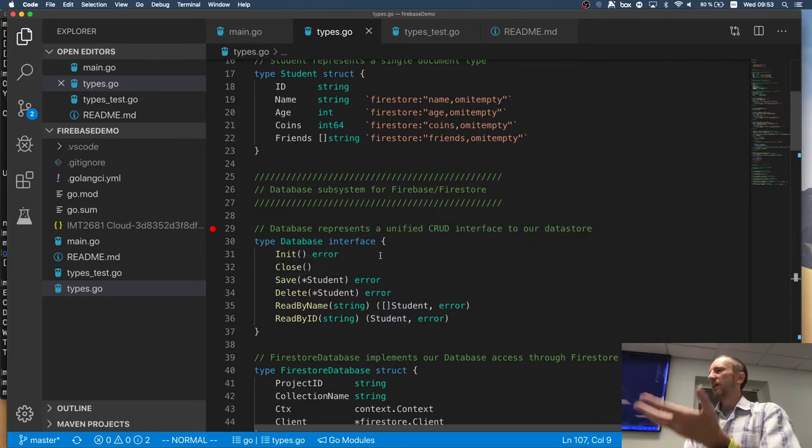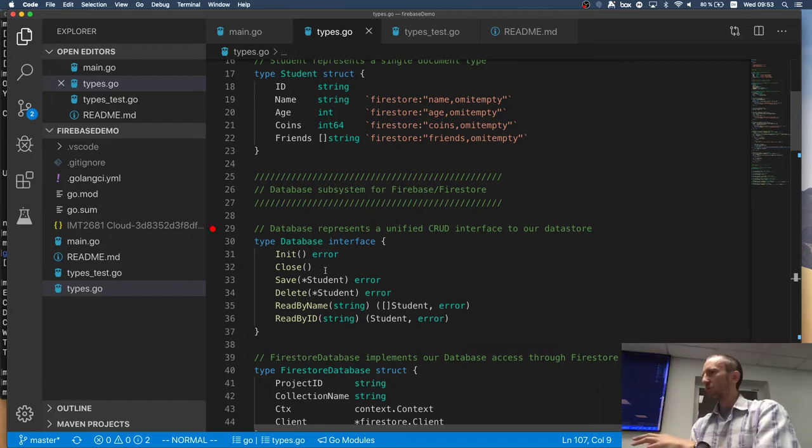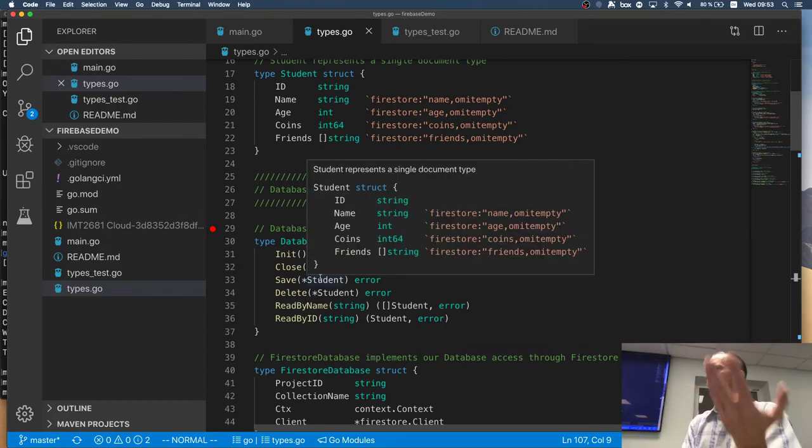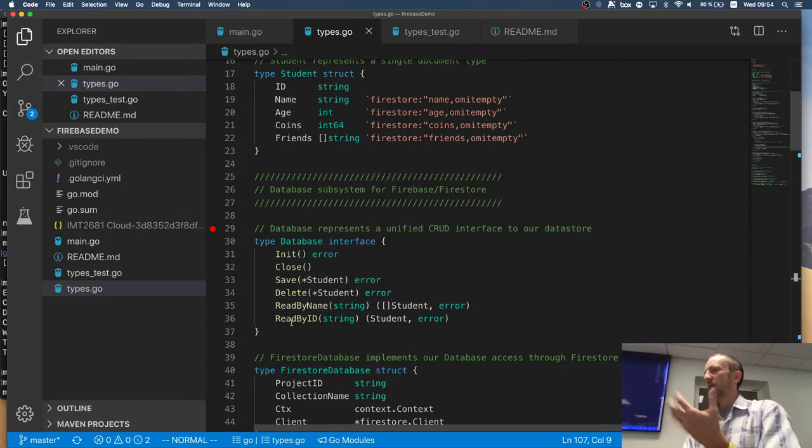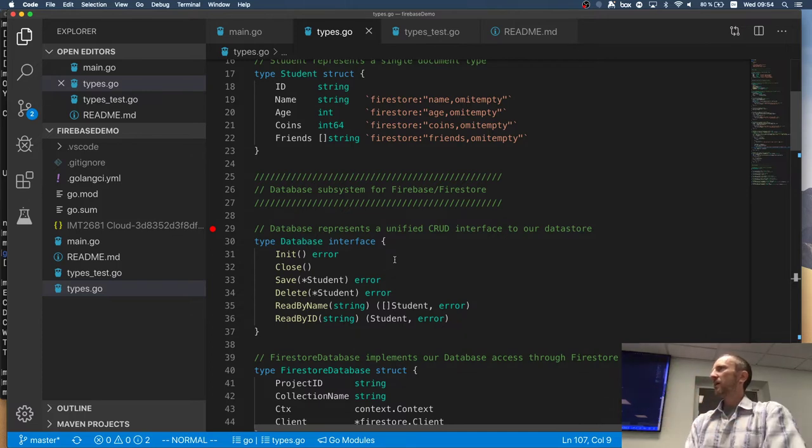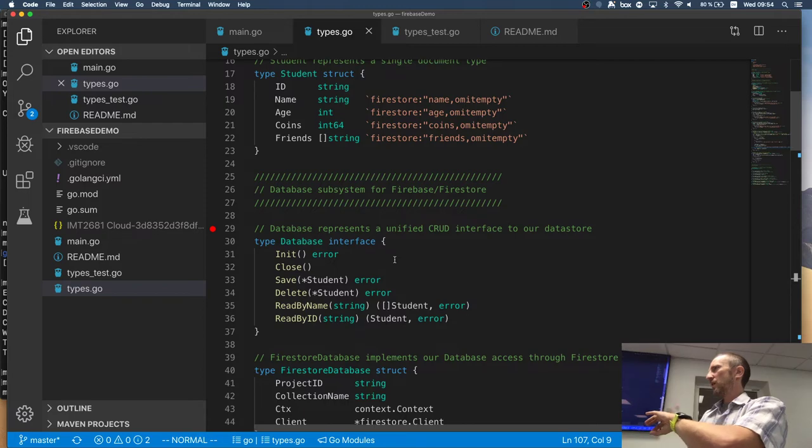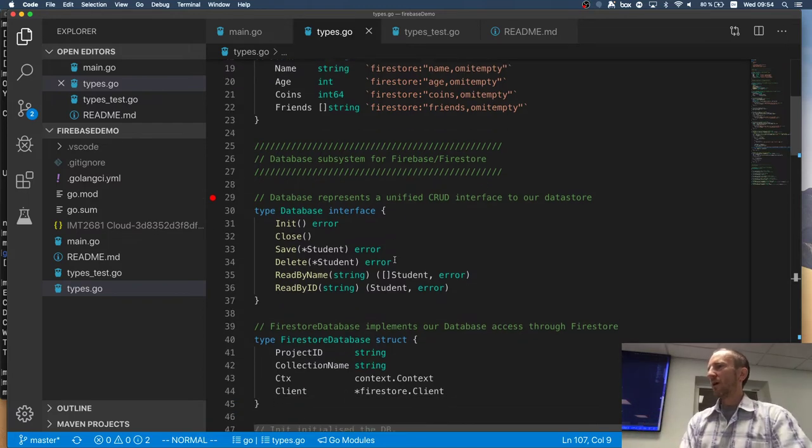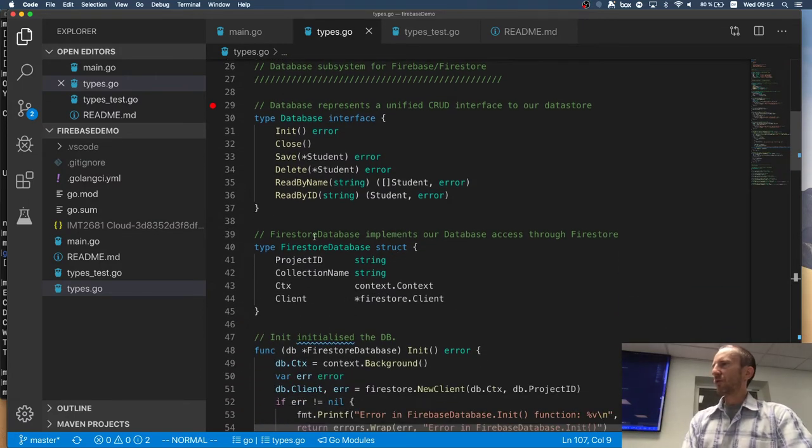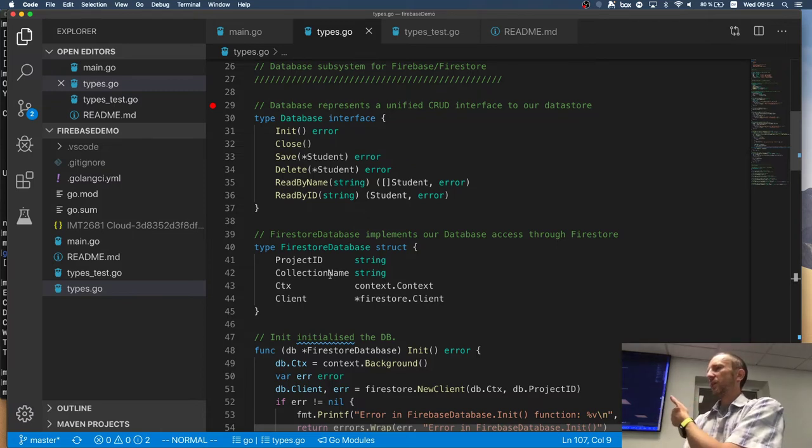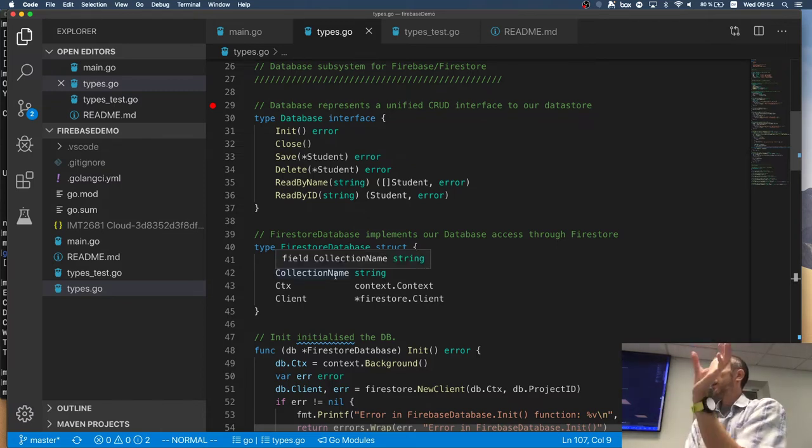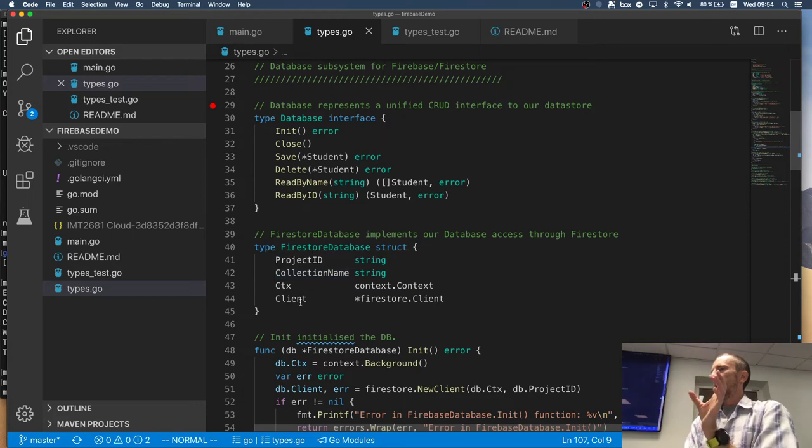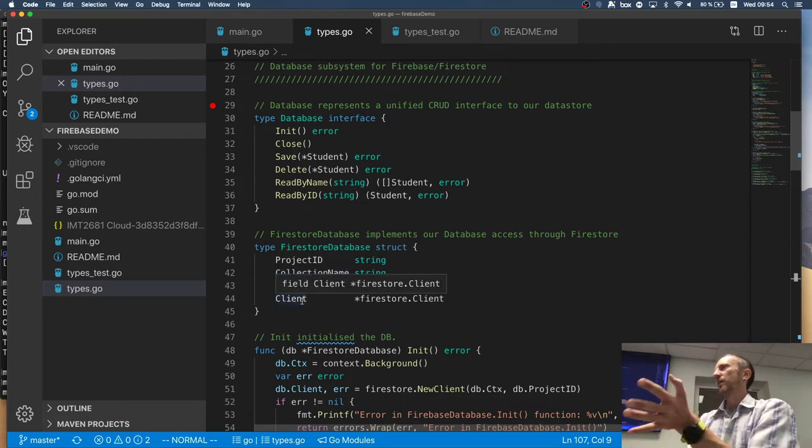And I have the initialization. I have to close it. I can save and delete and read and read by ID, kind of API. And my fire store implementation supports it. So for the fire store to work, I need the project ID. I need the collection name for what I'm storing the data in and I need the handle to the client. It's the same as with Yone's example.